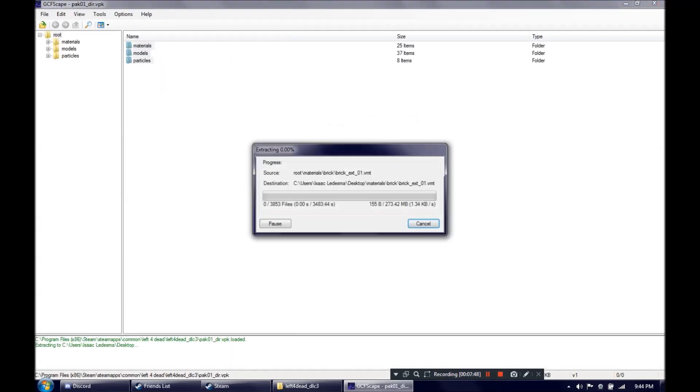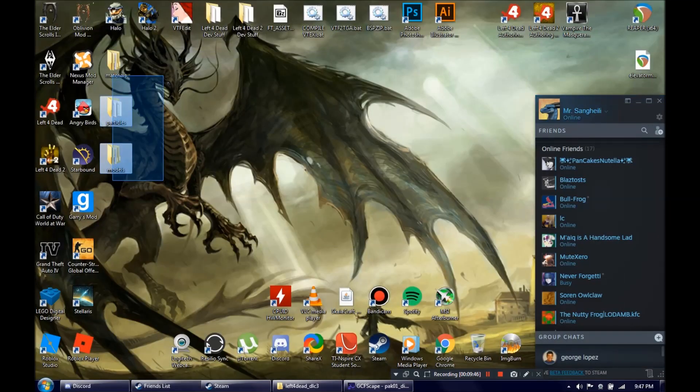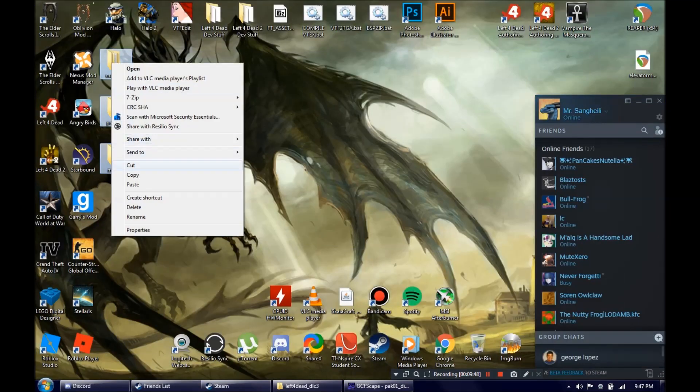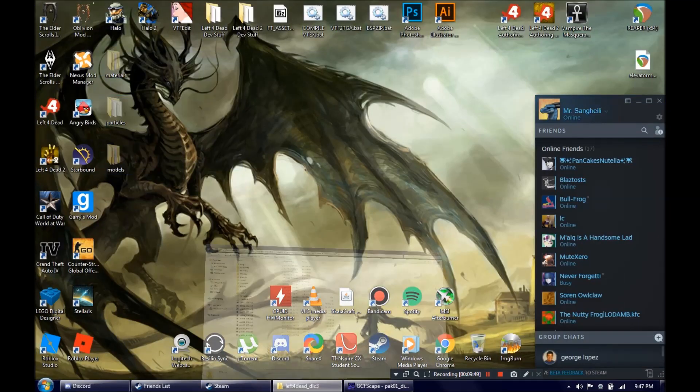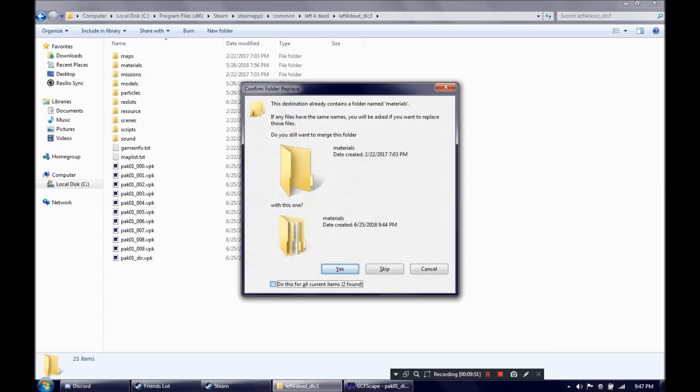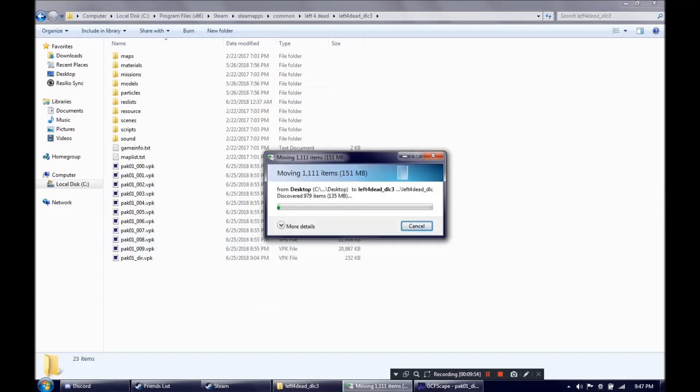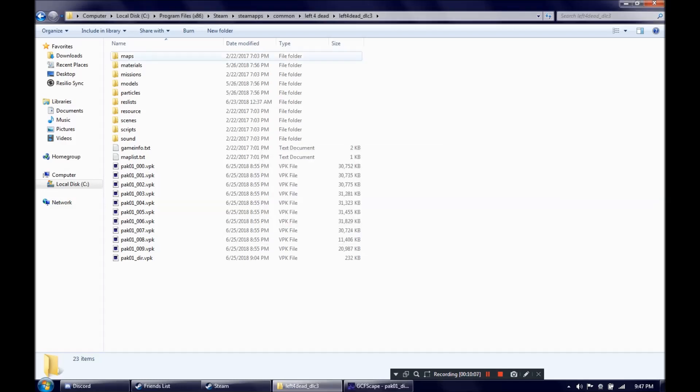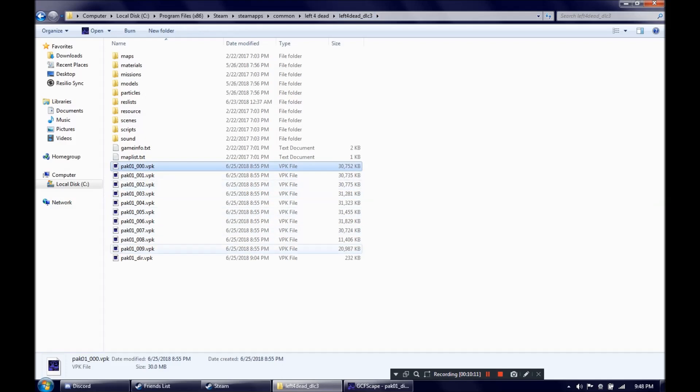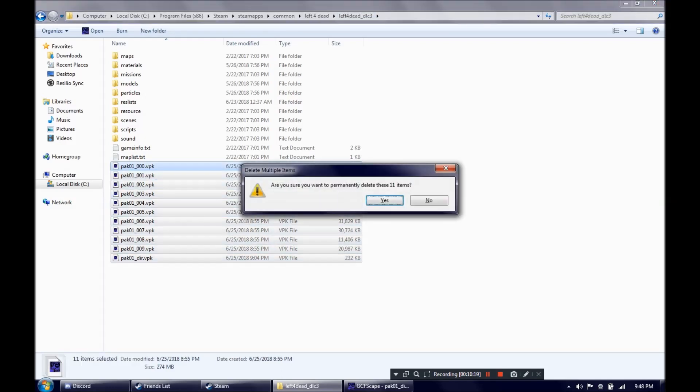Put it on the desktop. Once the DLC3 folder is done, you just want to do the exact same thing. Cut, paste, overwrite any files that might be overwritten. Now that the files have been pasted into the folder, just delete the VPK's, same as last time.